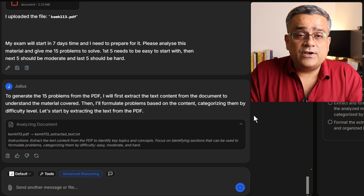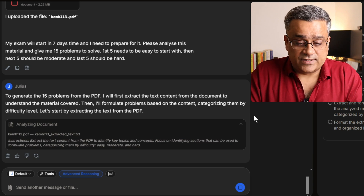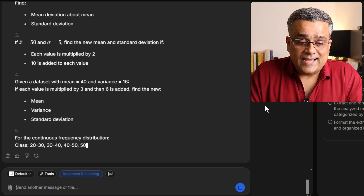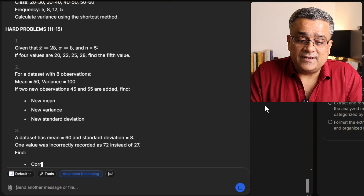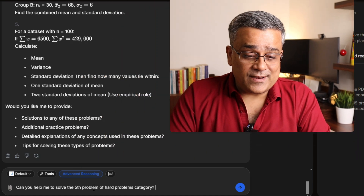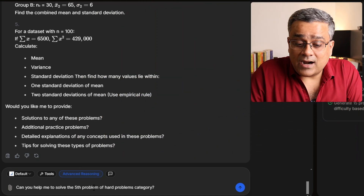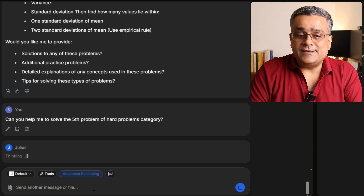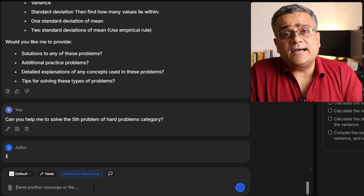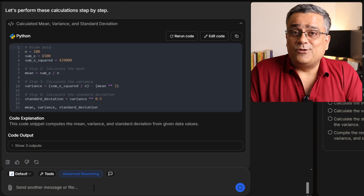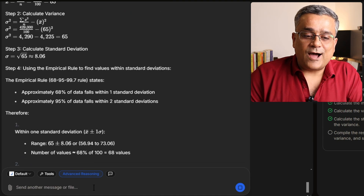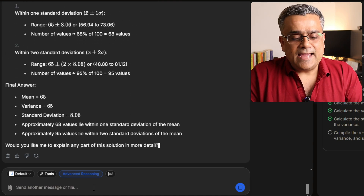You can see it started working and generating the questions — easy, then moderate problems, and then the hard problems from 11 to 15. All those questions are coming up. During practice, if you need help, you can ask: 'Can you help me to solve the fifth problem of the hard category?' Hit enter and it will help you solve that particular problem, clear the concept related to it, and you can see it generating a step-by-step approach showing how the problem can be solved.